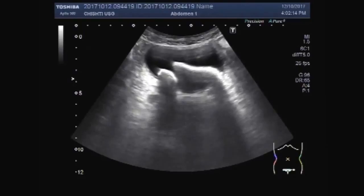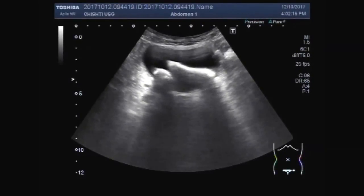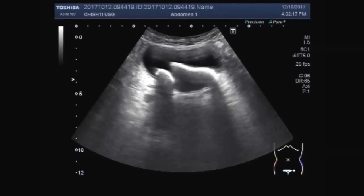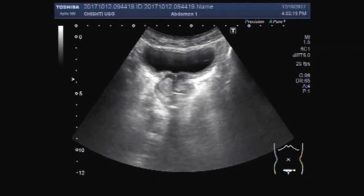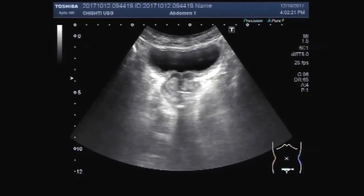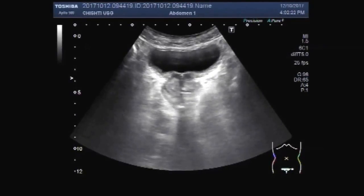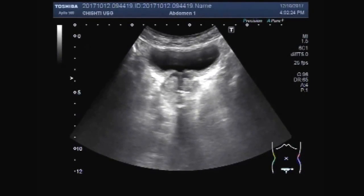Yes, these are two large stones inside the urinary bladder. Now we are going to see the prostate. We are going to focus the prostate gland.